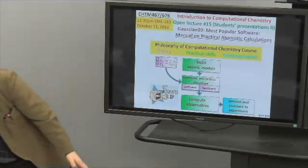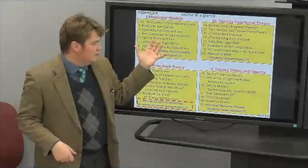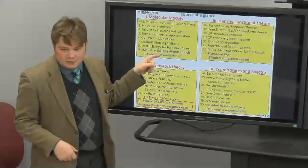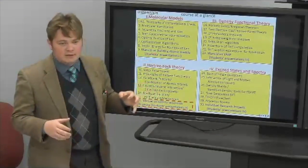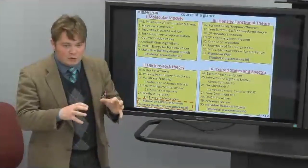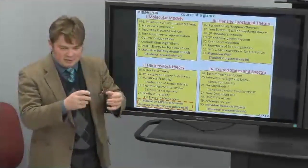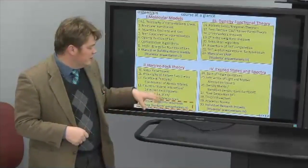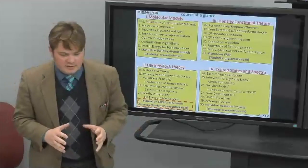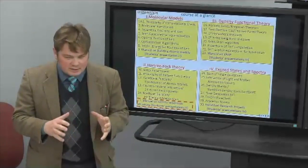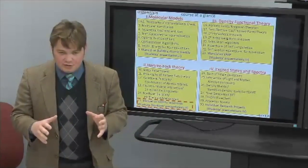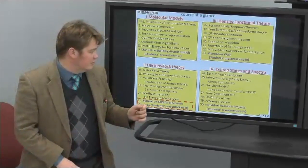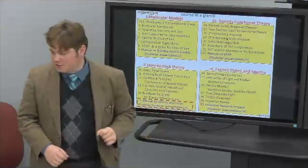The course is composed of four parts. At the end of each part we have student presentations. We learned practical and shared experience on how to build models, how to rotate and change their models so that you can use it in your research. Now we are computing the basic level of electronic properties, electronic structure, basic observables of any model with the so-called Gaussian software. And there will be a couple of presentations more.